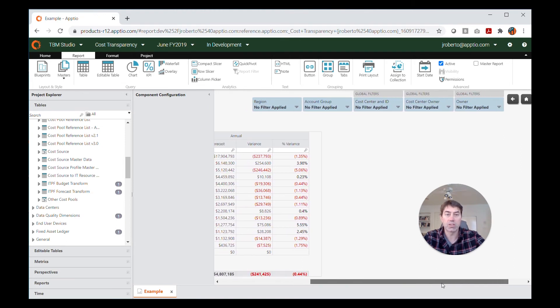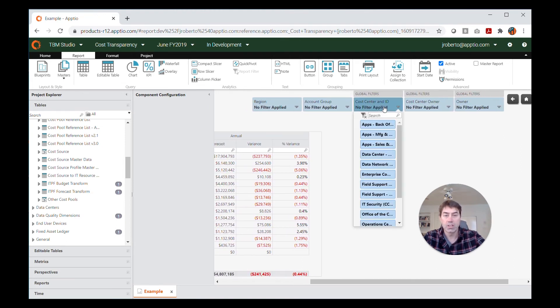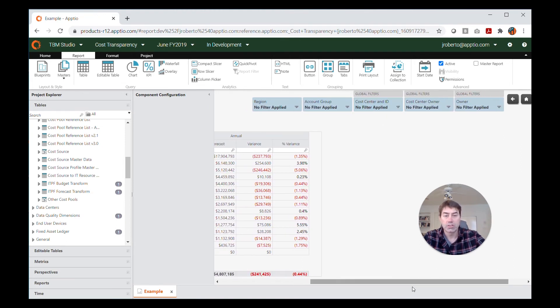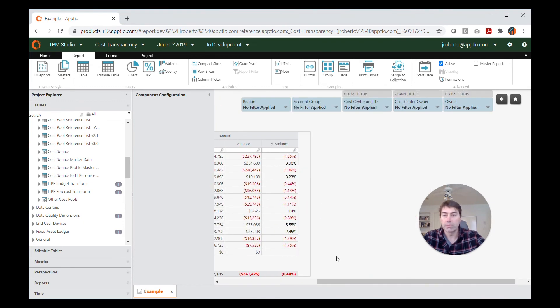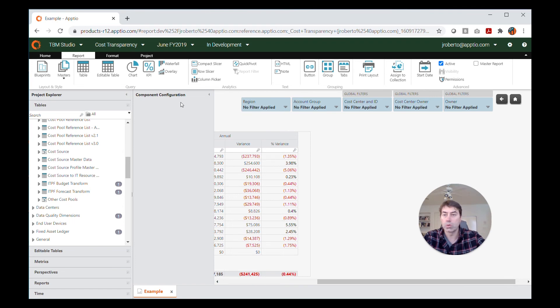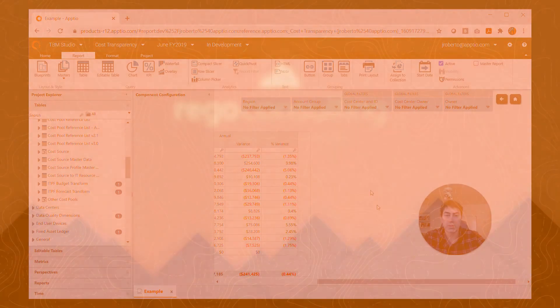So you can see how simple that is to do. So you can either, when adding slicers to a report, add them yourself manually, as we saw earlier, or choose from a template or create your own template.